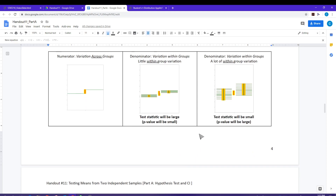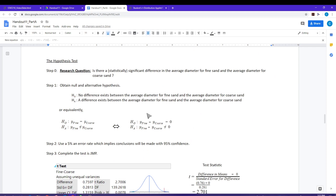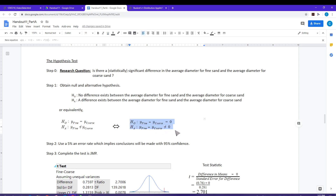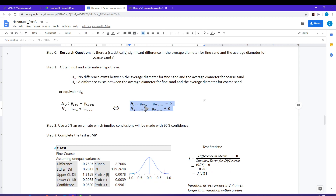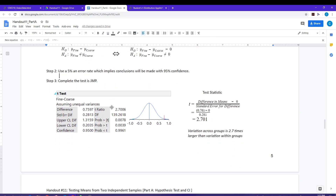So that's the form of the test statistic. Let's actually do our test. Step zero is to establish the research question: is there a statistically significant difference in the average diameter for fine sand and the average diameter for coarse sand? We write it in terms of parameters — the H-naught is that there's no difference between those means, and the HA is that a difference exists. We're going to use a 5% error rate.